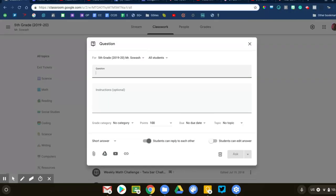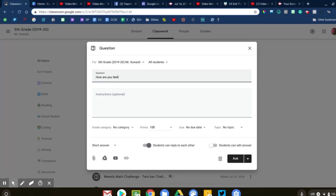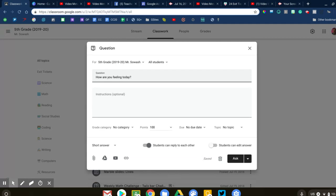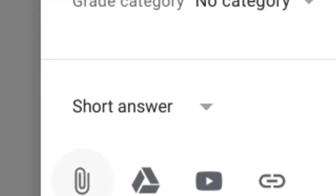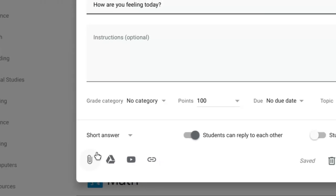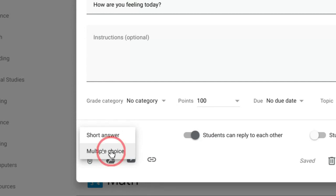I'm going to do a really simple one: how are you feeling today? We'll take kind of a temperature question. Maybe students are coming in, you just want to check in and see how they're doing. At the bottom of the question, this is the important part. This is where we can toggle between short answer and multiple choice. I'm going to go ahead and do a multiple choice question for this one.